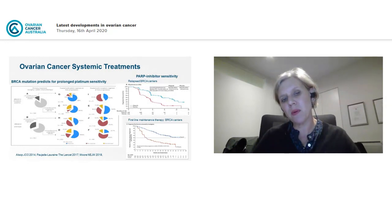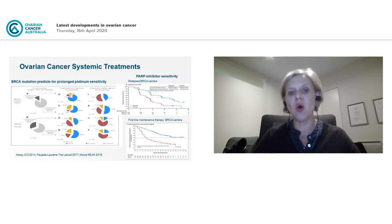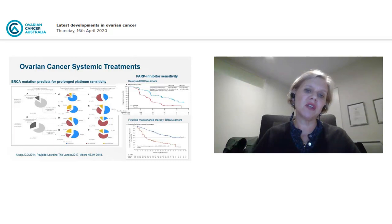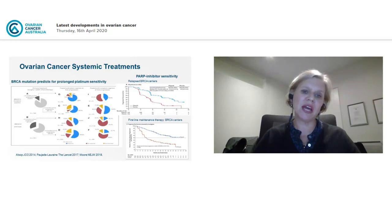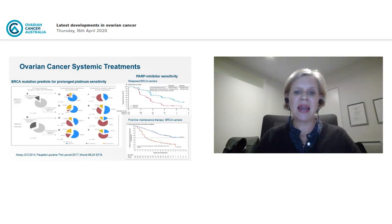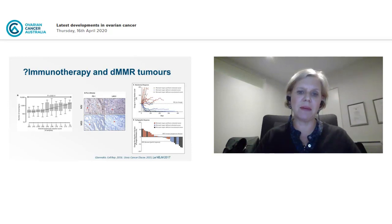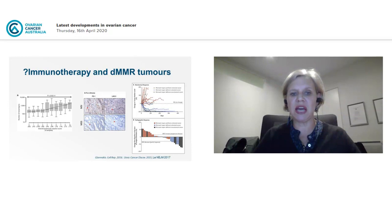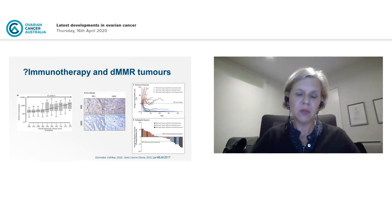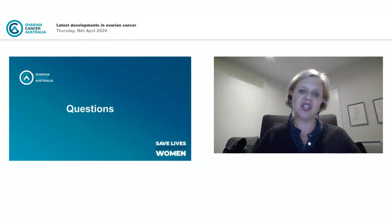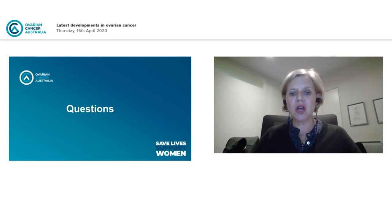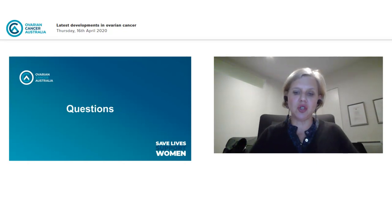BRCA mutation, and probably HRD and all contributing genes, also predict for prolonged response to carboplatin — the first chemotherapy used in ovarian cancer treatment. Women with BRCA mutations tend to respond to carboplatin again and again across multiple relapses, compared to those without germline or somatic genetic mutations. Lynch-related tumours are associated with a different pathway — mismatch repair deficiency — which has become important in terms of immunotherapy, though that's not the main focus today.